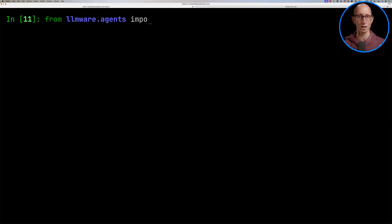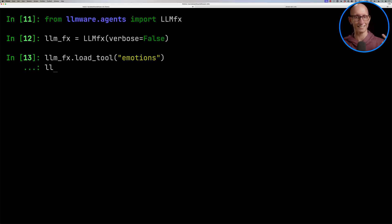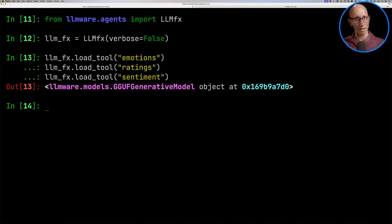Now, LLMware also has this kind of other API that you can use called LLMFX. And this one can be a little bit easier to use if you want to build this into a little pipeline of things. There's less code to write. It's kind of abstracting away some of that code. So we're going to load the emotions, the ratings, and the sentiment. Obviously, you could load the other ones as well.